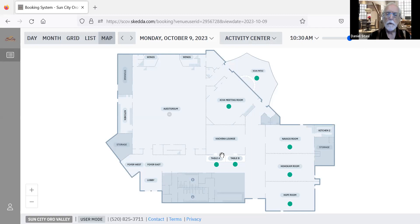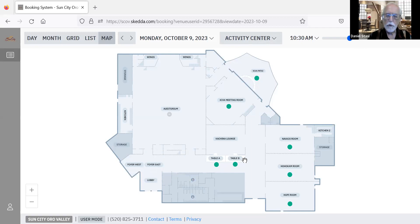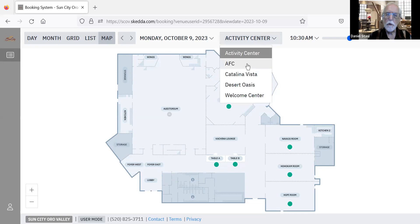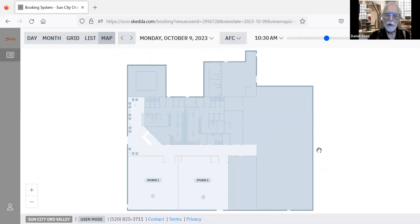The space for the activity center includes both the Kiva patio and two tables for ticket sales. The other locations include the fitness center and the two studio rooms.